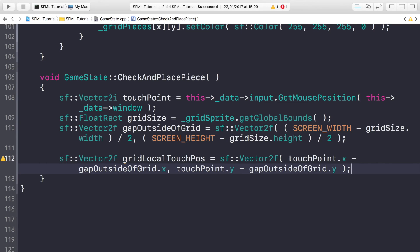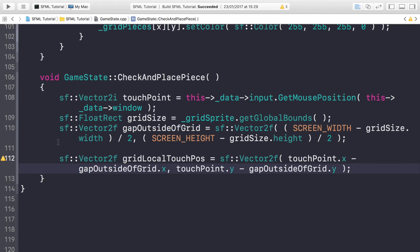So what we're doing here is we're just working out the actual touch position just relative to the actual grid. So we don't care about the rest of the screen, because if we were to touch in the center of our grid, the actual touch position would have the actual gap factored in. That's what we're removing. We only care about where in the grid is being clicked, not the screen itself.